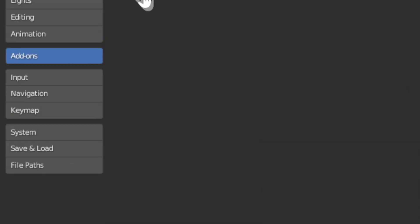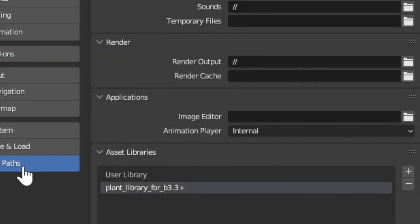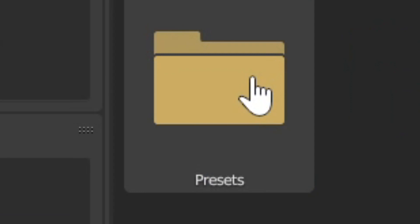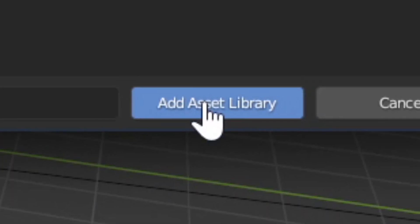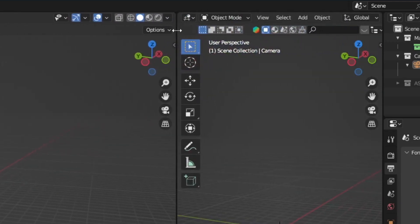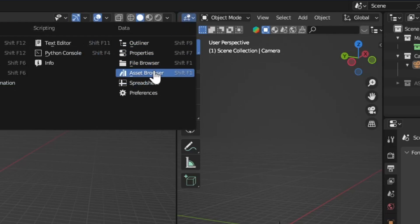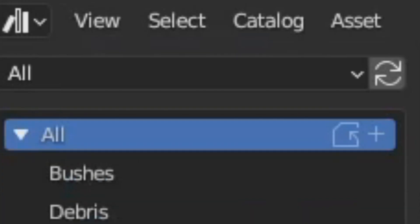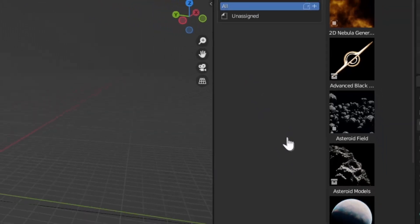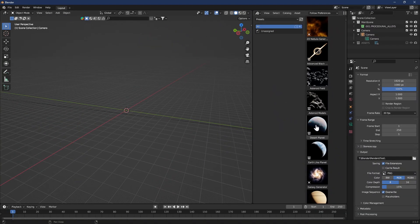Then go to file paths. Add a new asset library. Choose the presets folder you downloaded from the internet. Go to the asset browser in Blender. Choose the presets folder you downloaded from the internet.